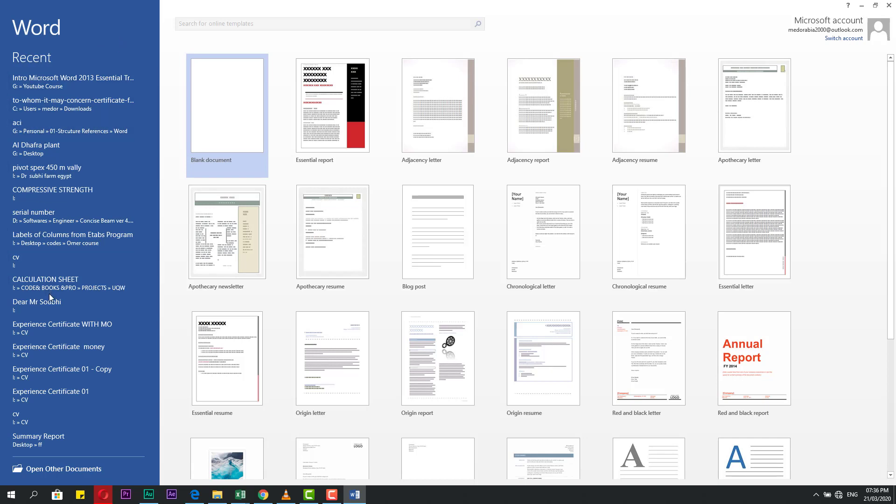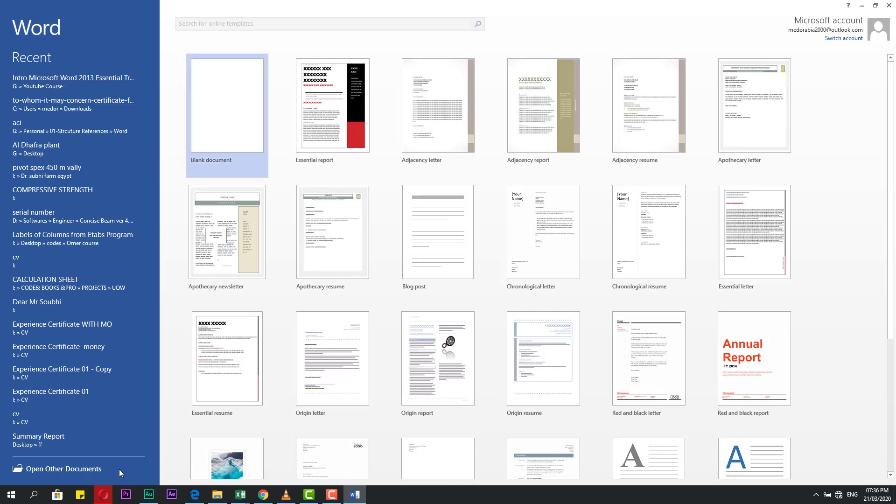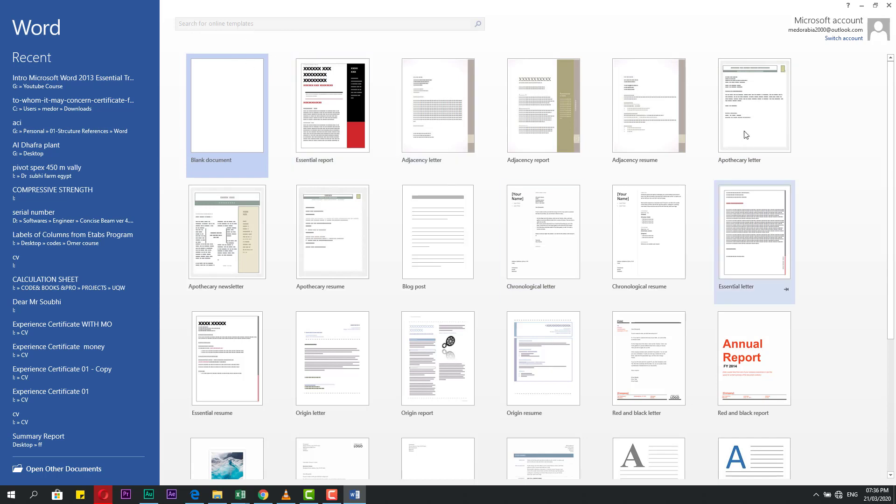Here also you can open other documents if you have other documents you need to open from here. On the right, these are the templates. Here is searching for online templates. If this is not enough for you, you can search from here.